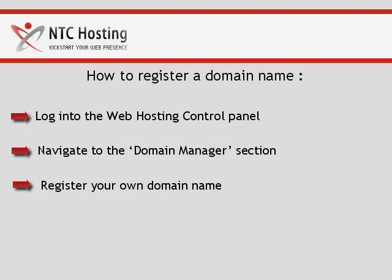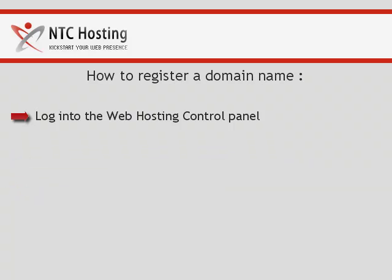Log in to your control panel, navigate to the domain manager section, and then register your preferred domain.